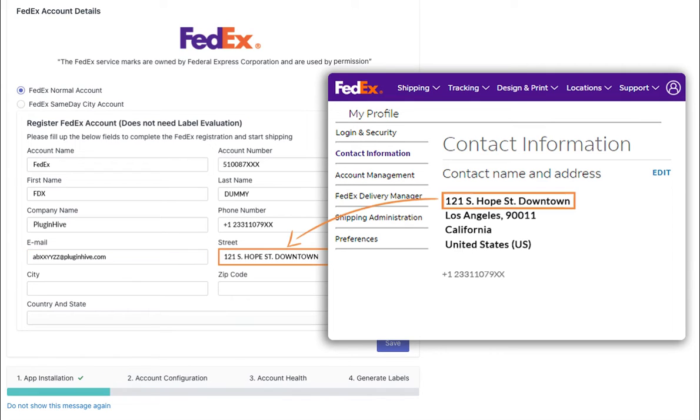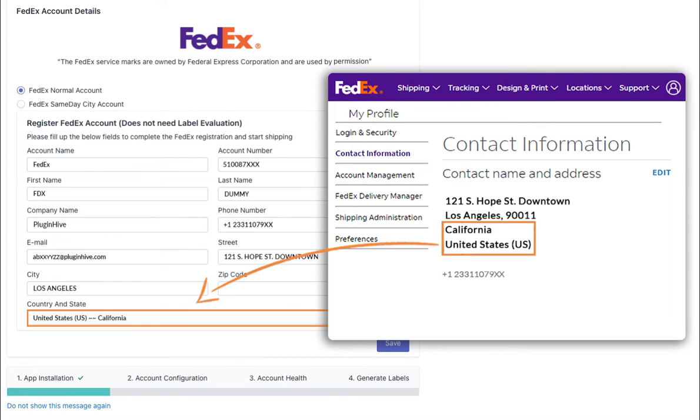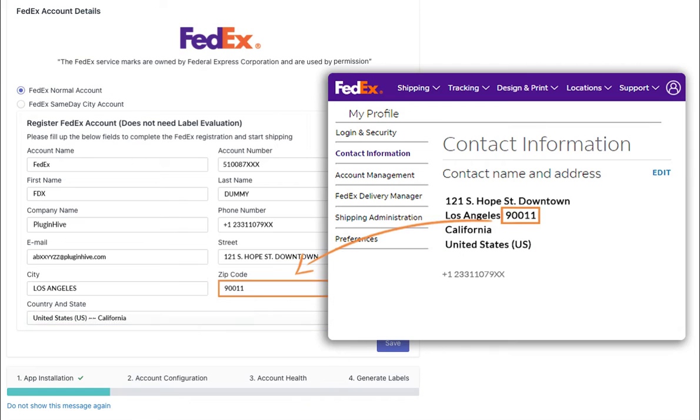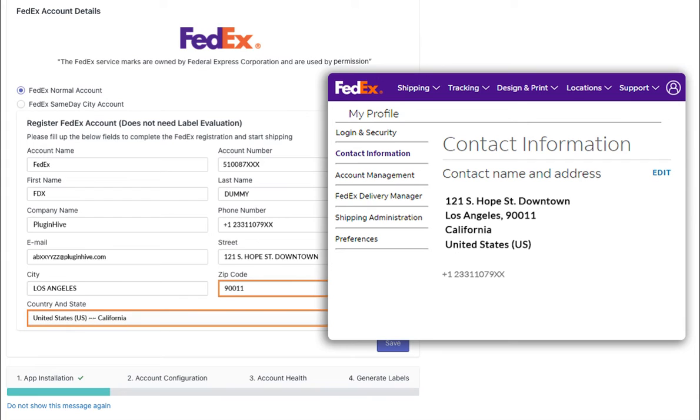Then, enter your street address, city, country/state, and zip code. It is important to ensure that the country, state, and zip code you provide match the ones associated with your FedEx account.